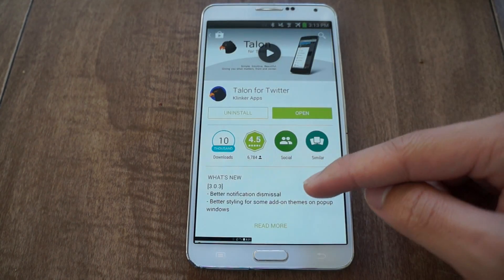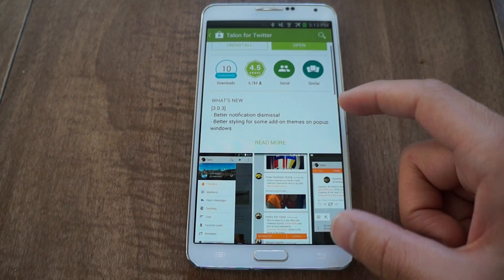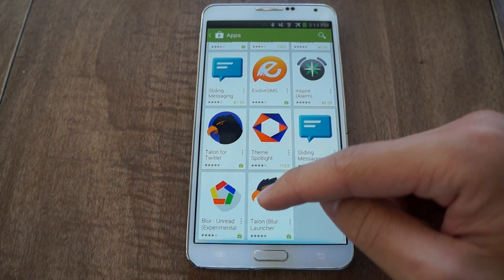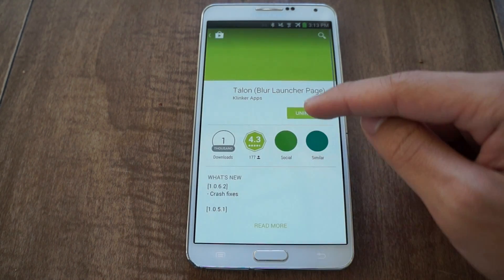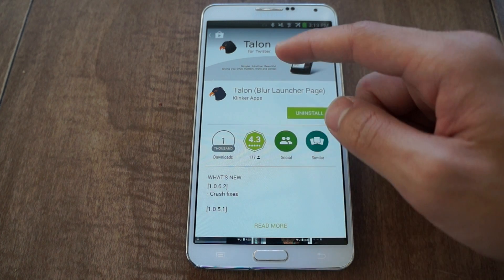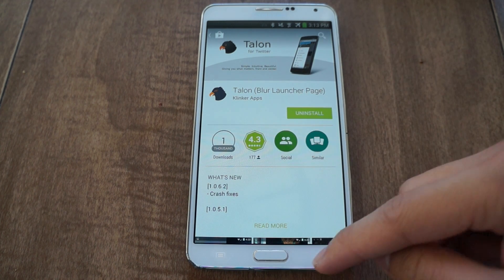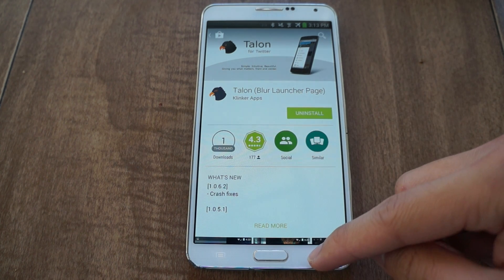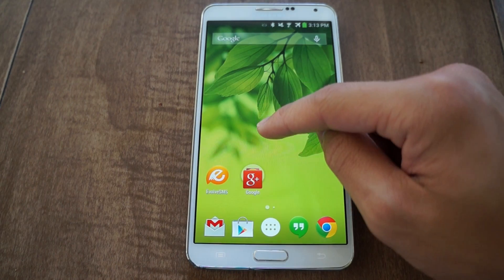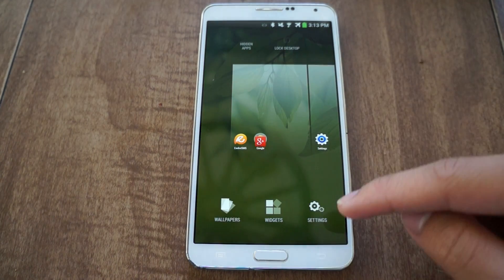Talon for Twitter is $1.99 but I highly recommend it. You also want to install the Talon Blur Launcher page add-on — just download and install it. Once you have everything set up, I'll show you what you can do to configure it.